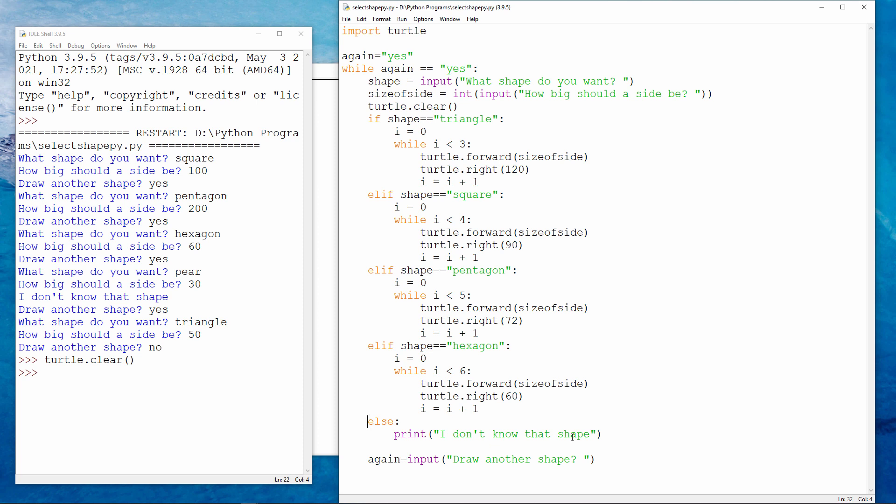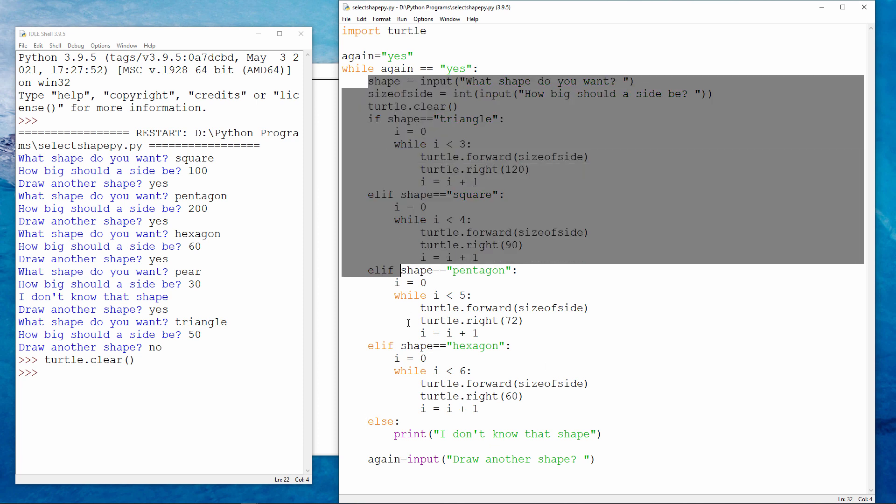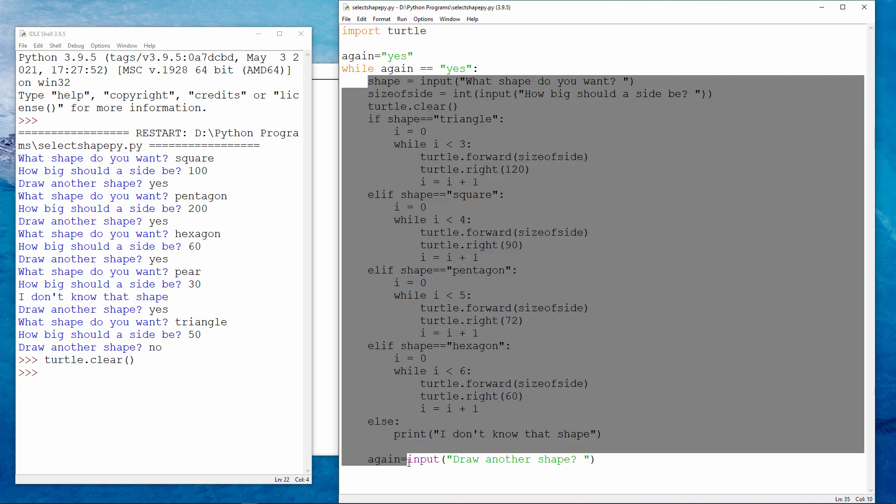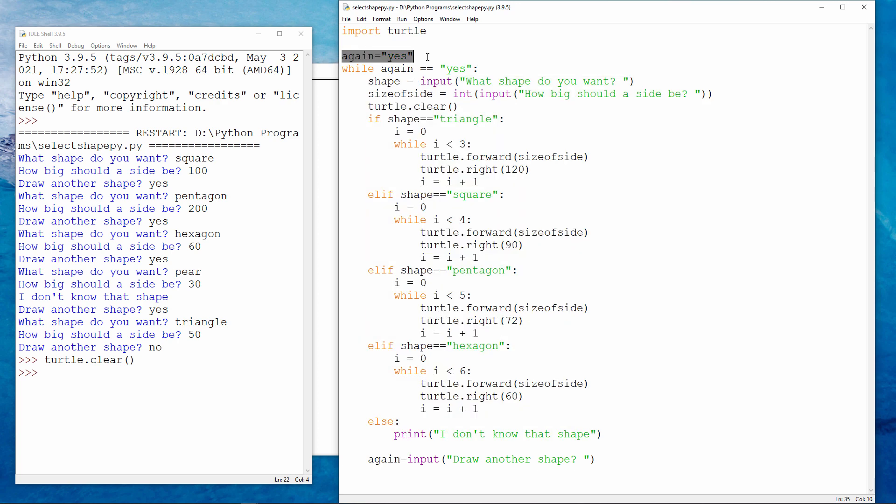Outside of the if block, I'm asking the user if they want to draw another shape. But notice that all of this code is inside a while loop. I'm setting a variable called again to be equal to yes. And then while again is equal to yes, the loop continues. This is where the user might type no. And then the contents of this variable will become no, which means the loop can stop.